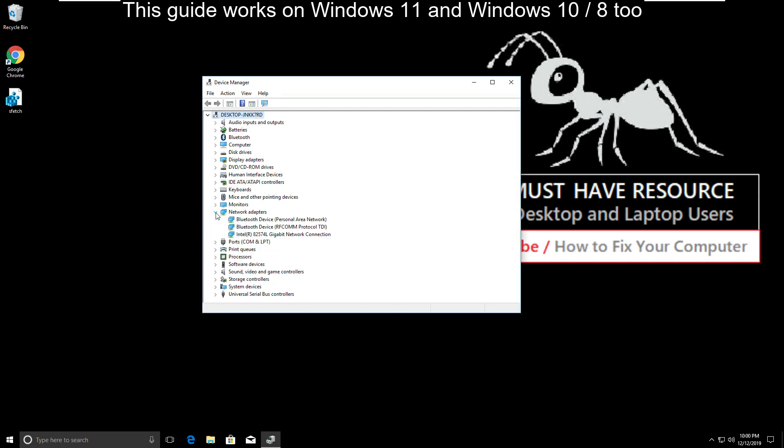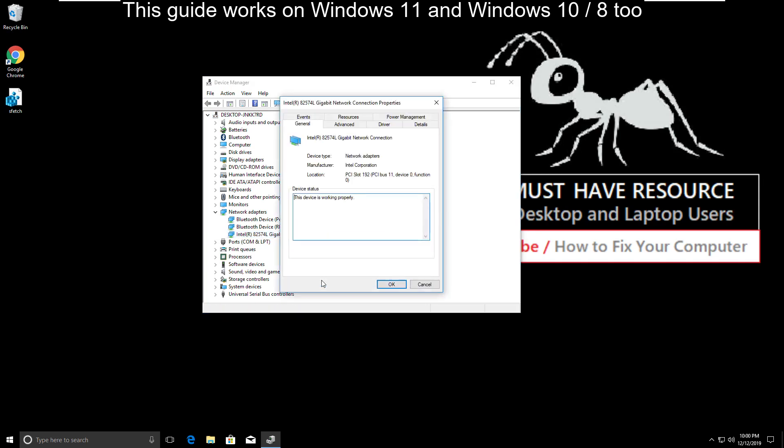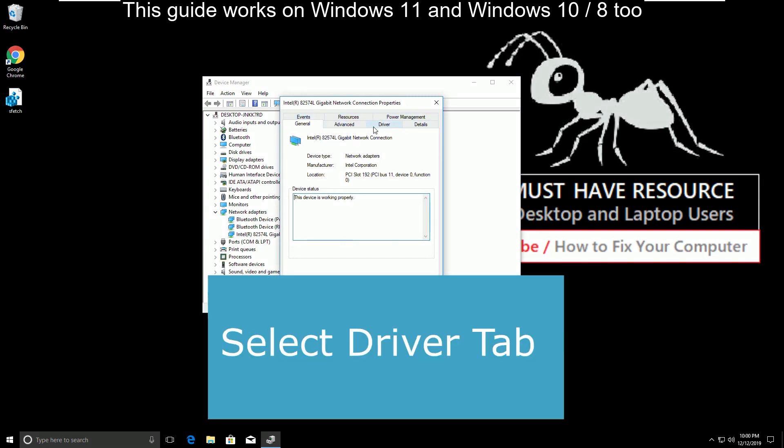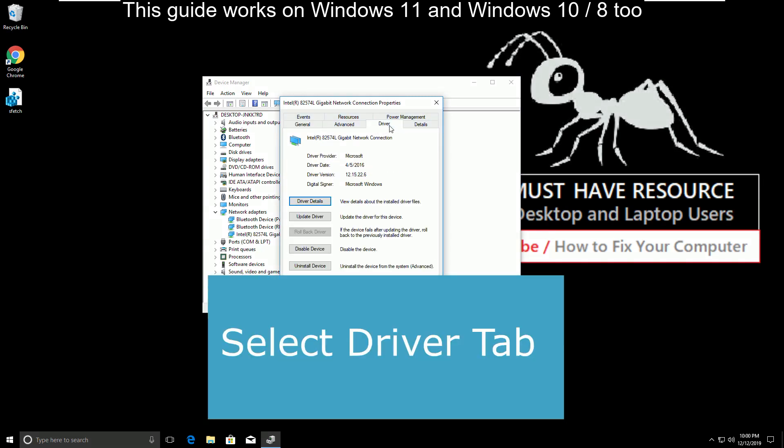Expand it, then simply right-click on network connections. Click on Properties. Now from the tab list, select Driver tab.